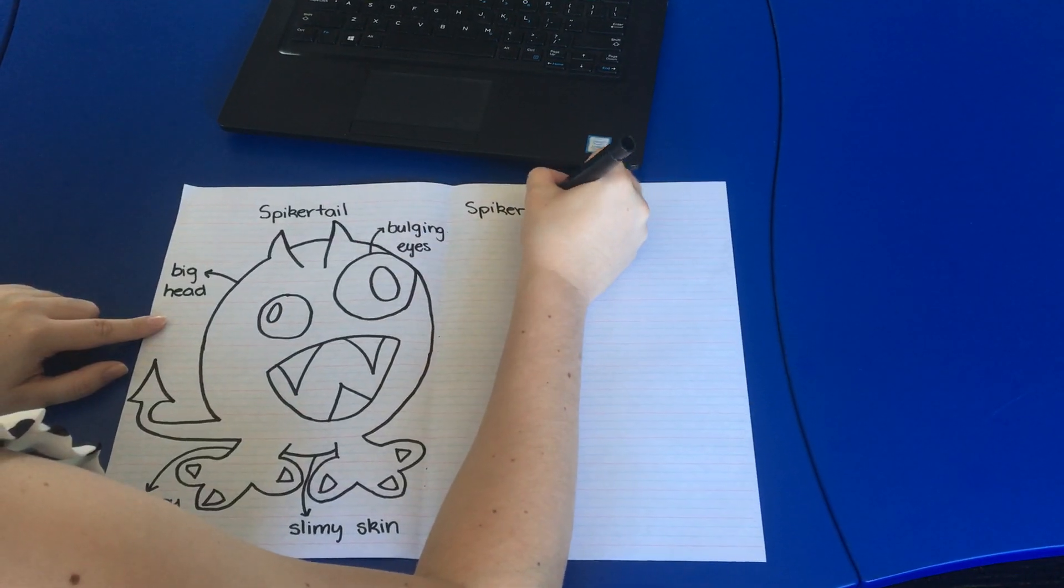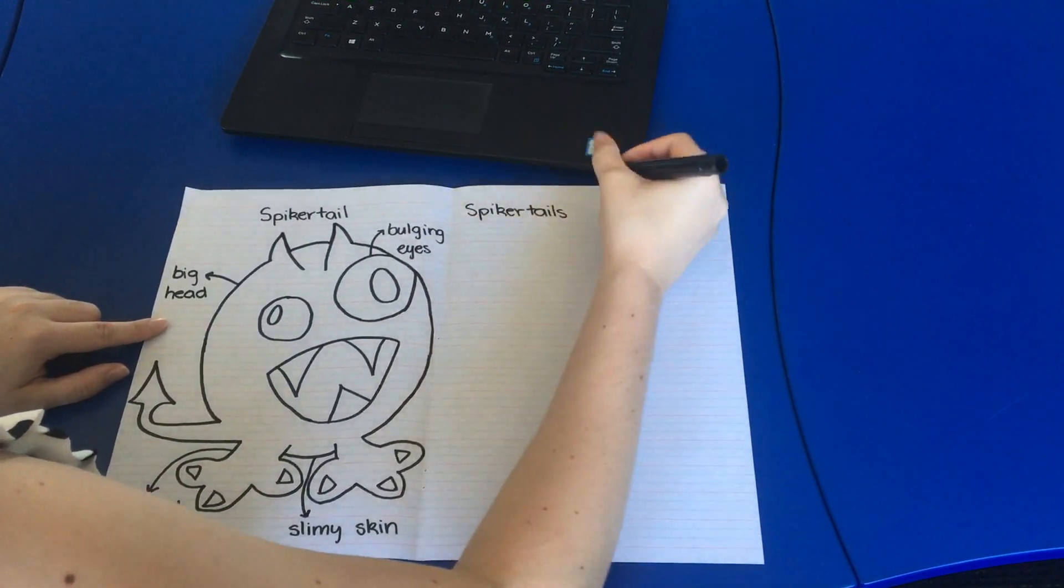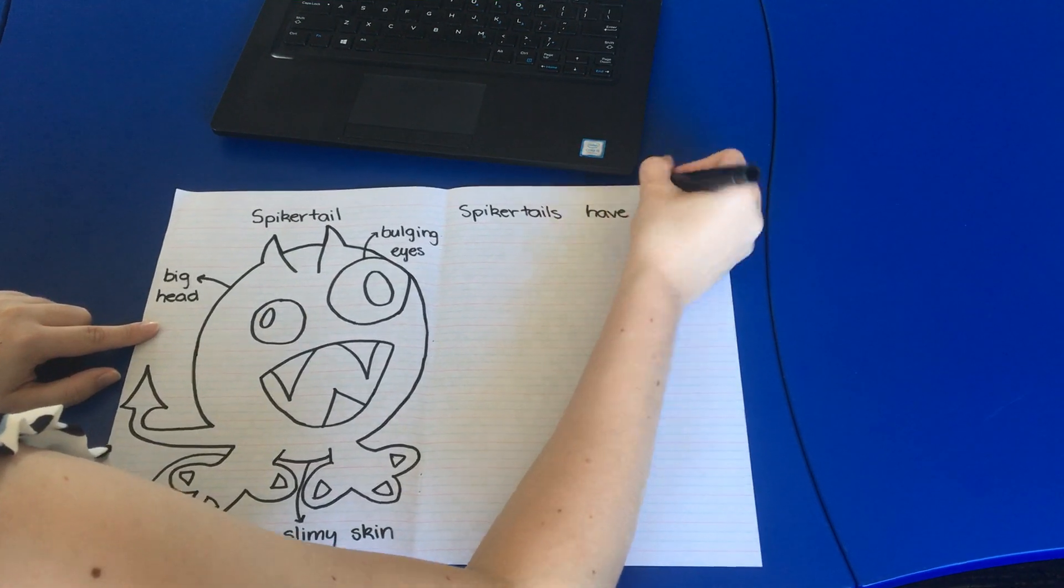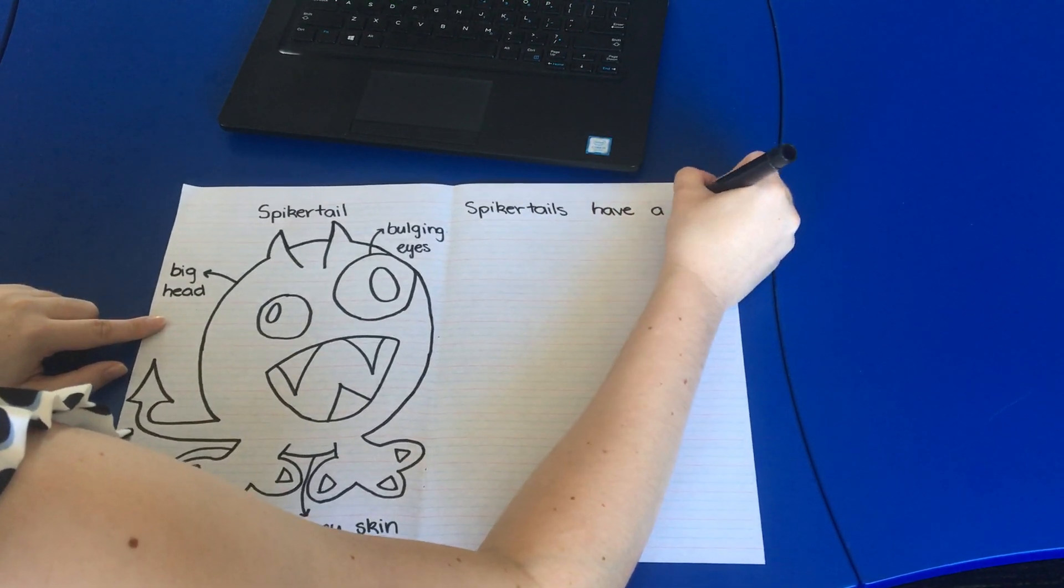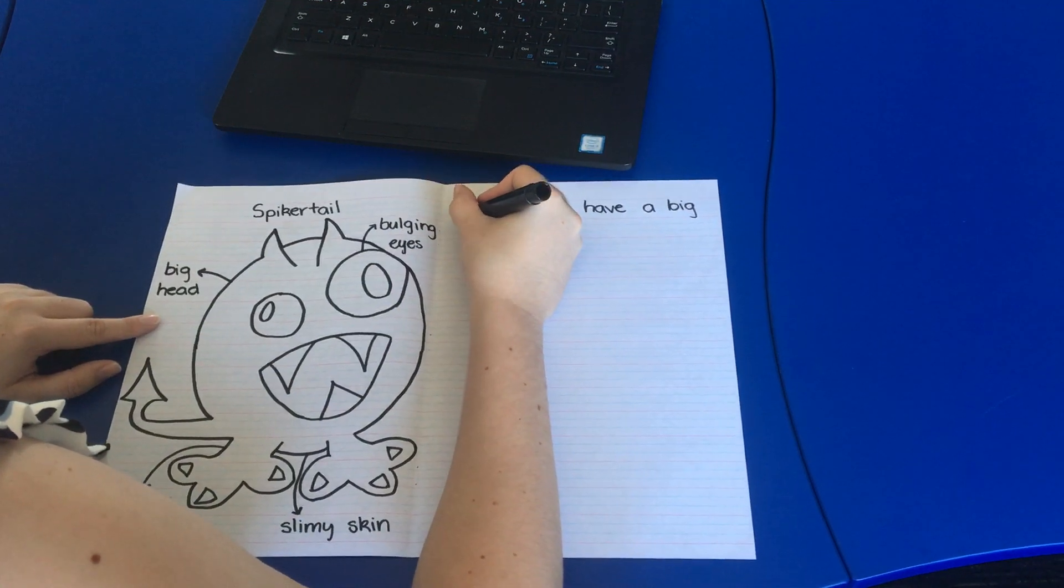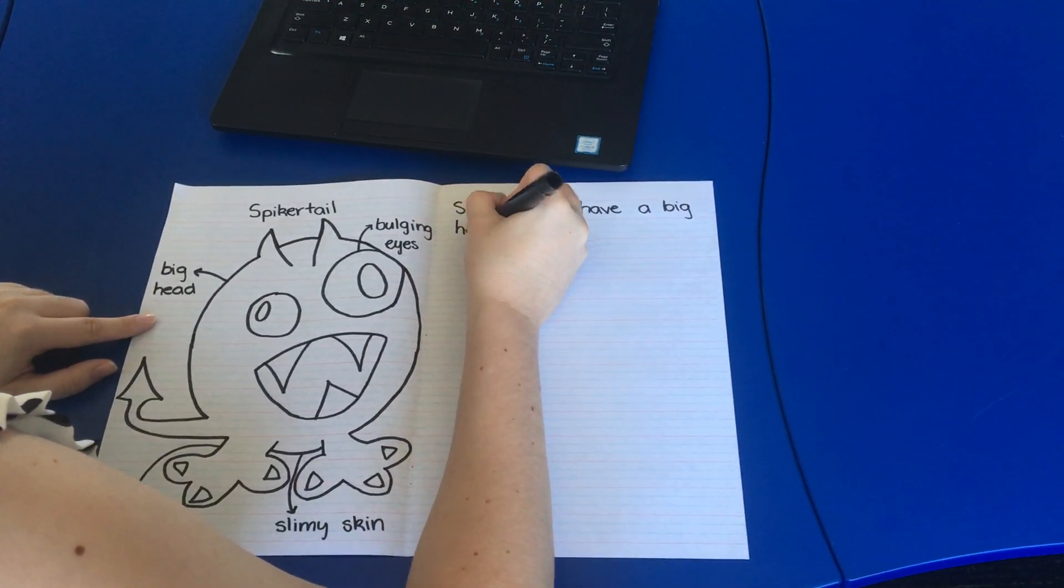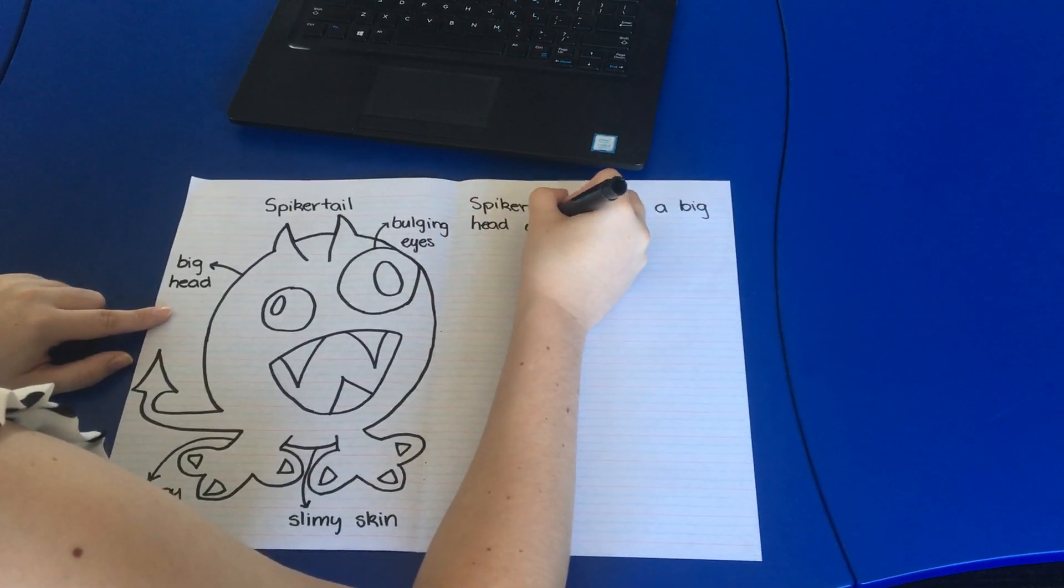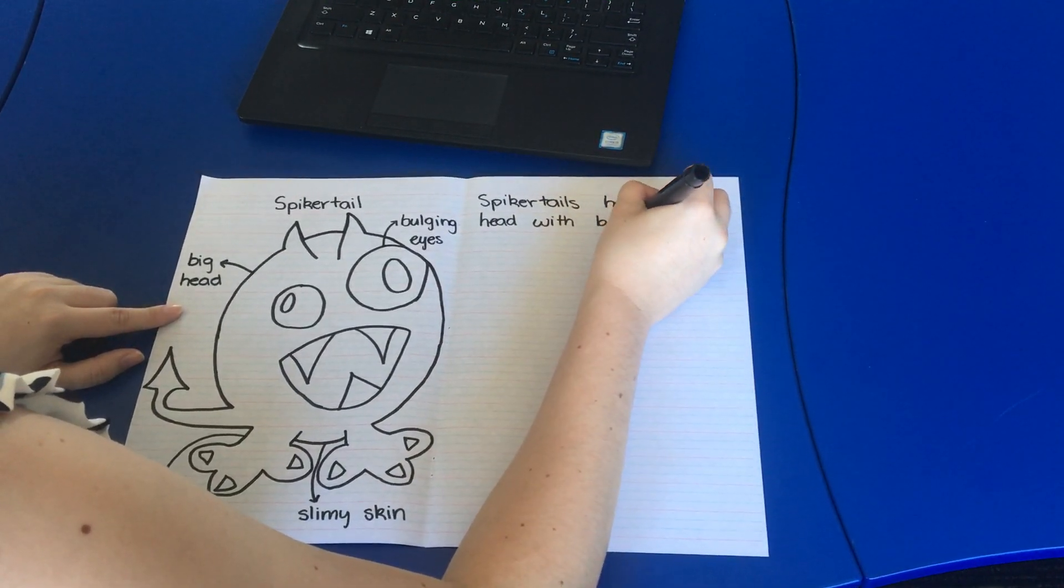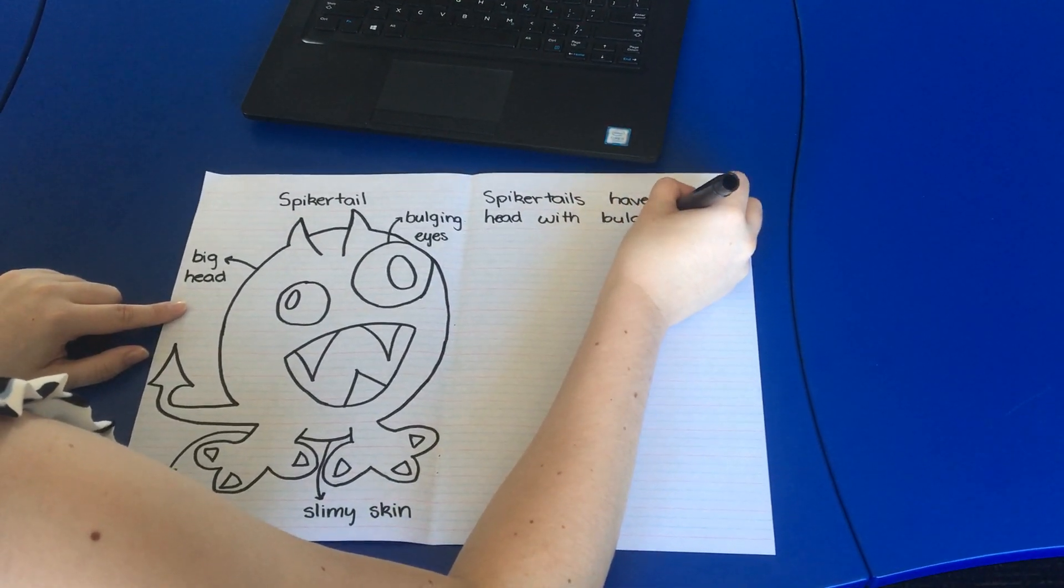Spiker tails have a big head with bulging eyes.